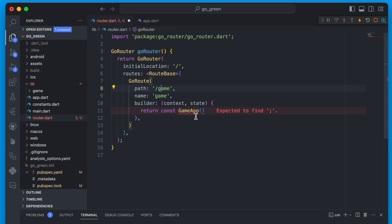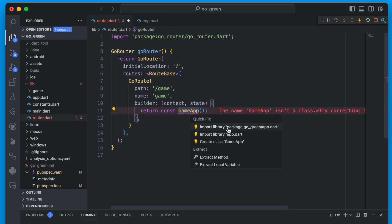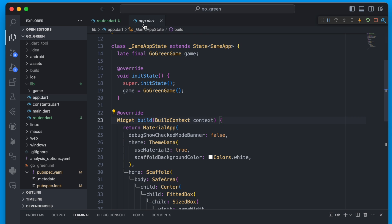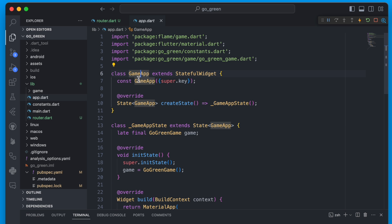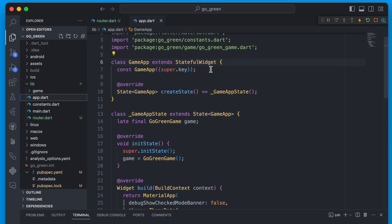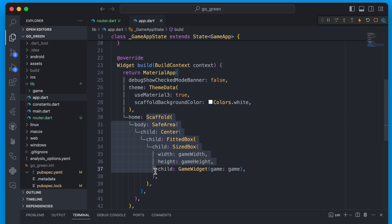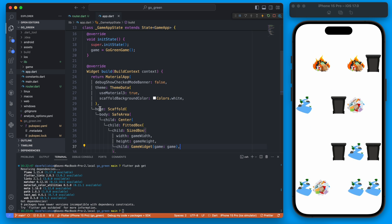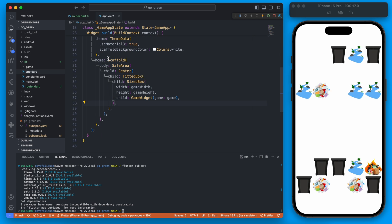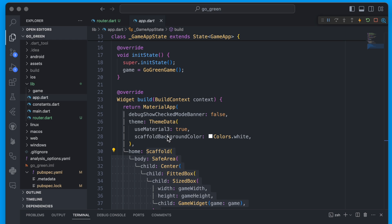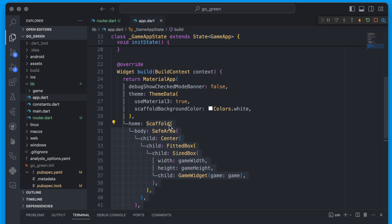The widget in my case is the GameApp, so when we go to the game route it will load the GameApp. We'll need to import this. We're actually going to need to change the way our app is loaded to use go_router instead. Right now our main calls GameApp, which is a stateful widget loading a scaffold with the game widget.